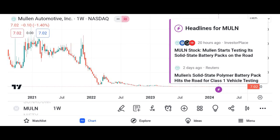Welcome to this comprehensive analysis of MU stock. MU refers to Micron Technology Inc., an American multinational corporation known for producing memory and storage solutions.